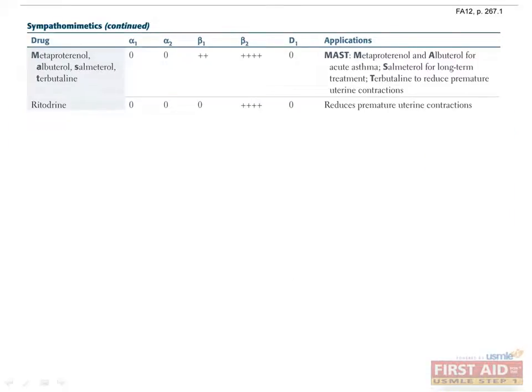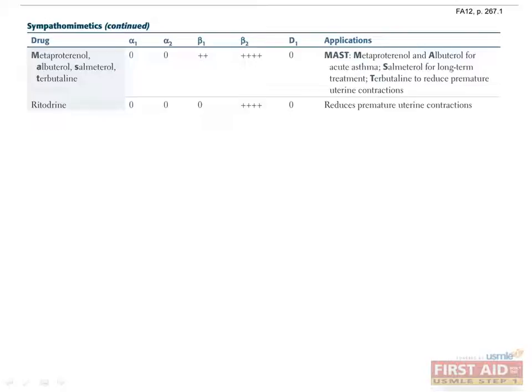Metaproterenol, albuterol, salmeterol, terbutaline, and ritodrine are all selective beta-2 agonists. Metaproterenol, albuterol, and salmeterol are used in the treatment of asthma. Metaproterenol and albuterol have short half-lives and are used for acute attacks, while salmeterol is used for long-term treatment. Terbutaline and ritodrine are typically used to prevent premature uterine contraction during pregnancy. Side effects of these meds can include hypotension at high doses due to the vasodilatory effect of beta-2 receptors as well as muscle tremor.